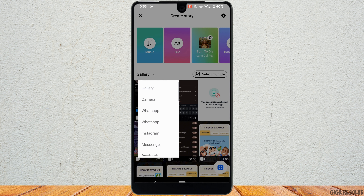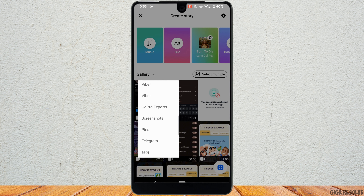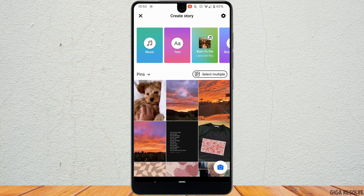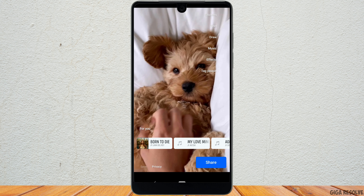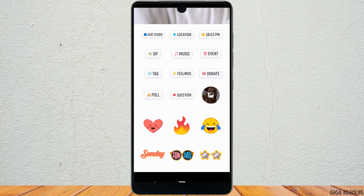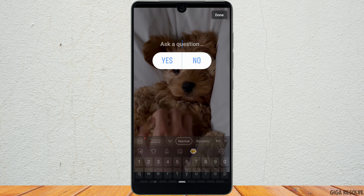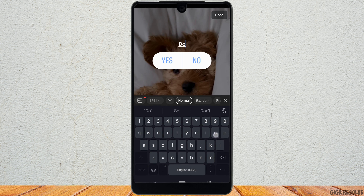From the gallery, select any picture or video that you want to add. Once you have selected it, tap on it. Once you are in here, tap on the sticker icon at the top right corner — the poll feature will be visible to you. Tap on it.